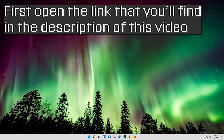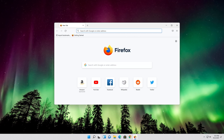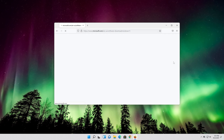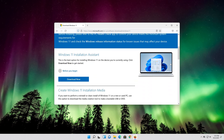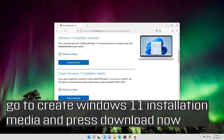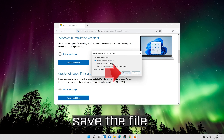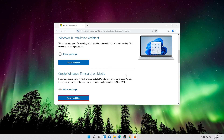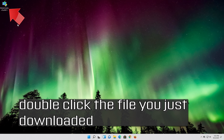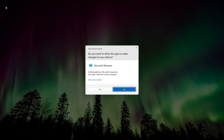If that didn't work, open the link you'll find in the description of this video. Go to Create Windows 11 Installation Media and press Download Now. Save the file, then double click the file you just downloaded and press Yes.